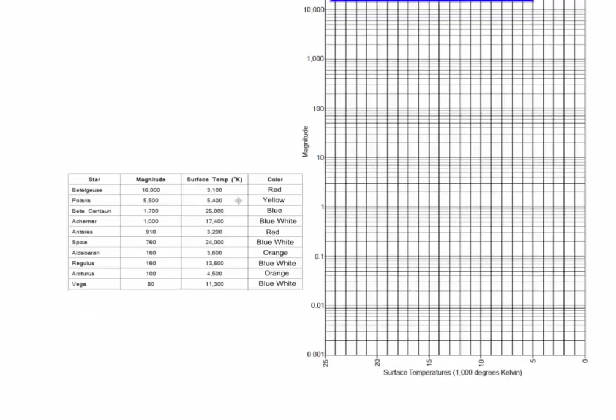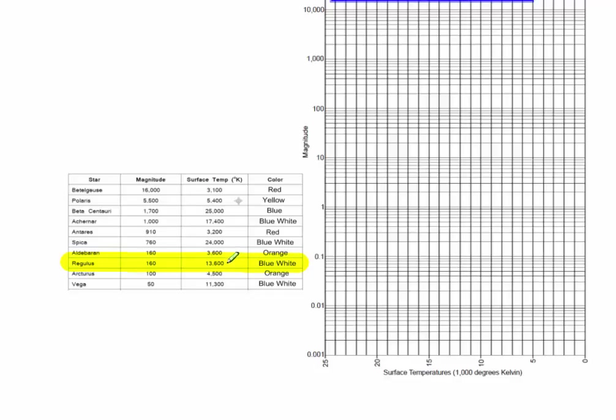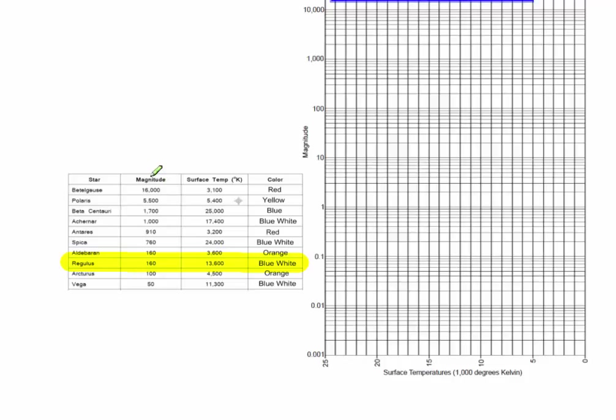Let's try plotting one of these stars. Let's take a look at Regulus. So we see that it's going to be a blue-white star, has a magnitude of 160, and a surface temperature of 13,600. I find the easiest thing to do is to get a ruler that I can lay down on the chart. Now I'm going to tell you the number one mistake that students make is that they switch the magnitude and the surface temperature when they're plotting.